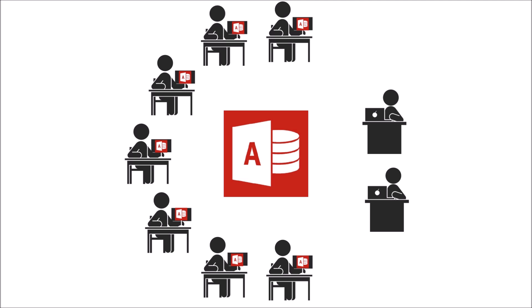But one major drawback of Access is that, unlike other Office applications, Microsoft doesn't do a version for Mac, let alone iPad or Android tablet.